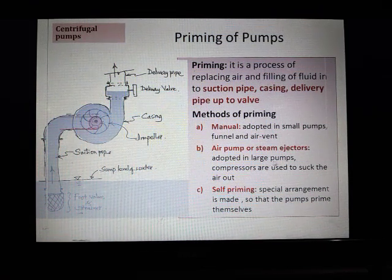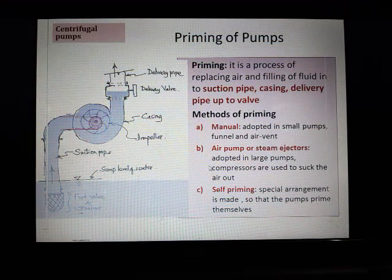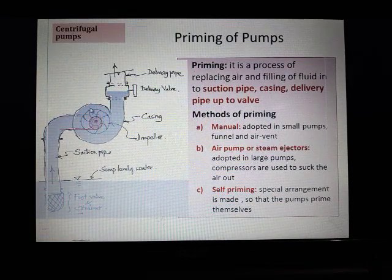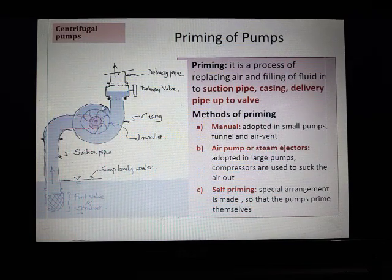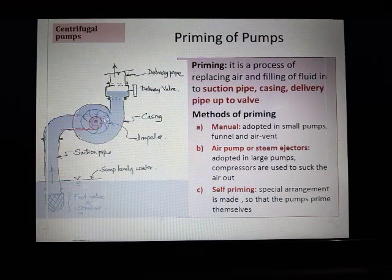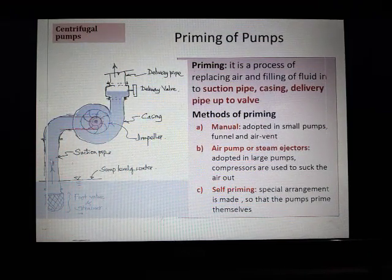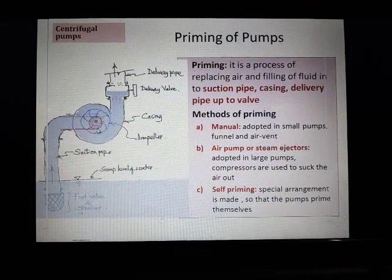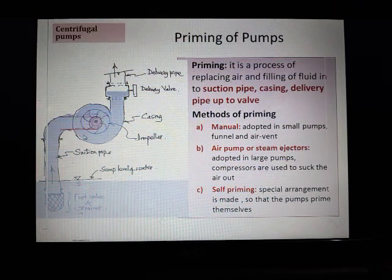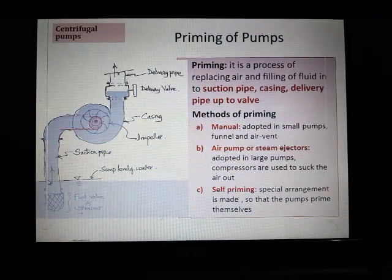If the pumps are larger, there will be provision of compressors which are used to suck the air out. A compressor sucks all the air inside, and because of that the water rises up into the chamber — the scroll casing or volute chamber — then into the delivery pipe and suction pipe.